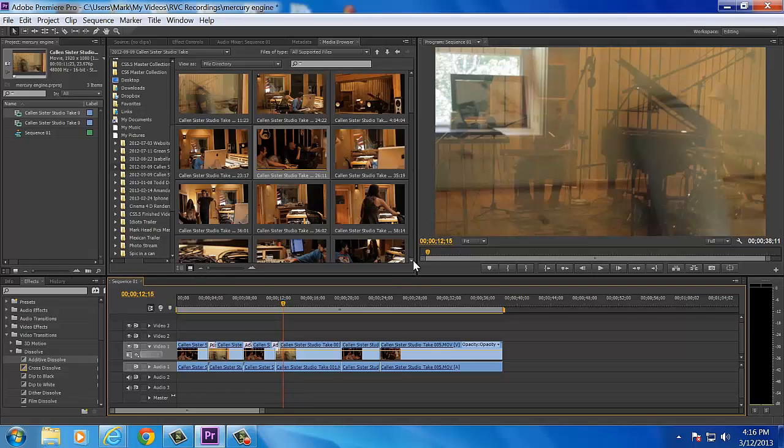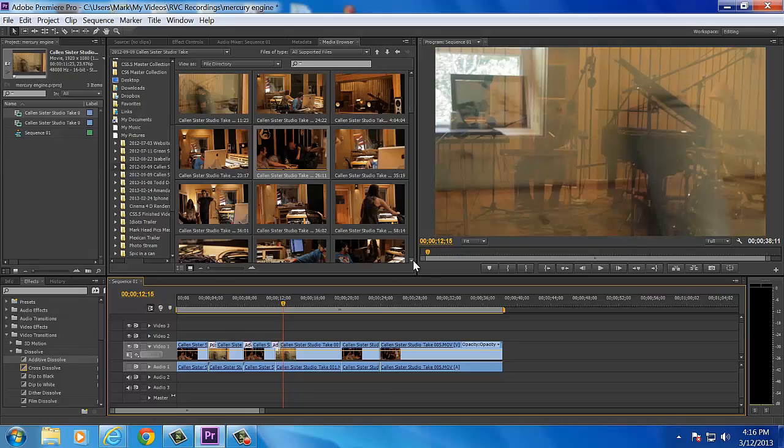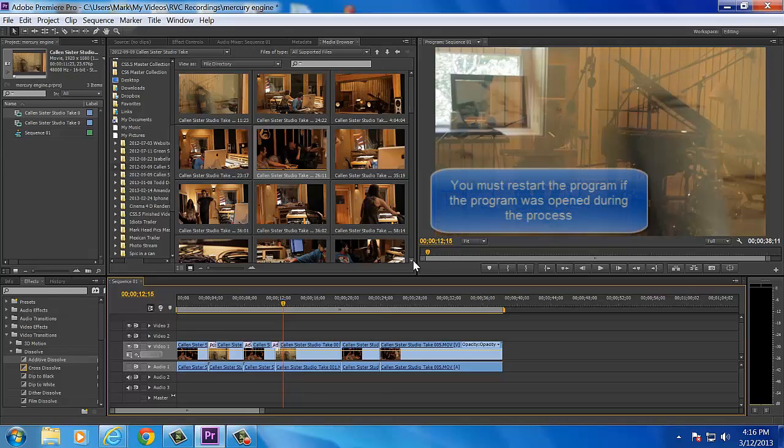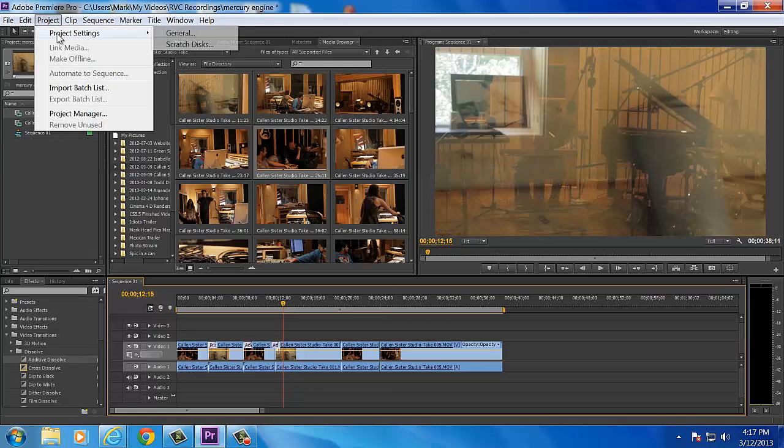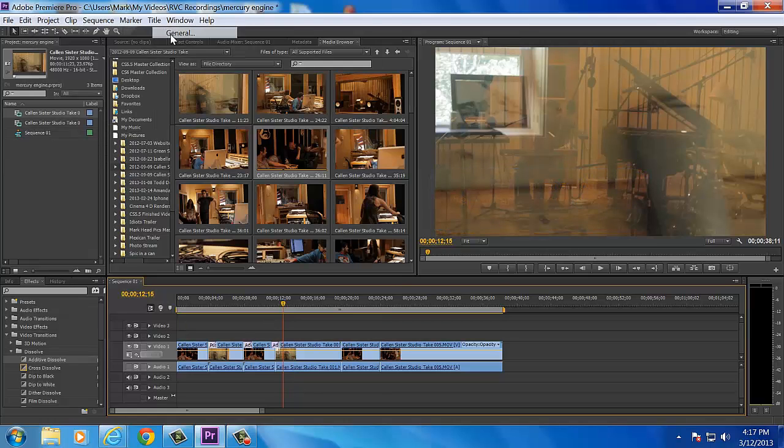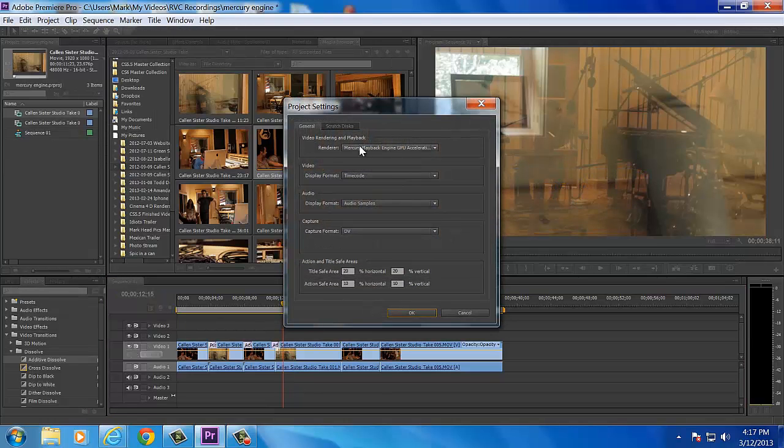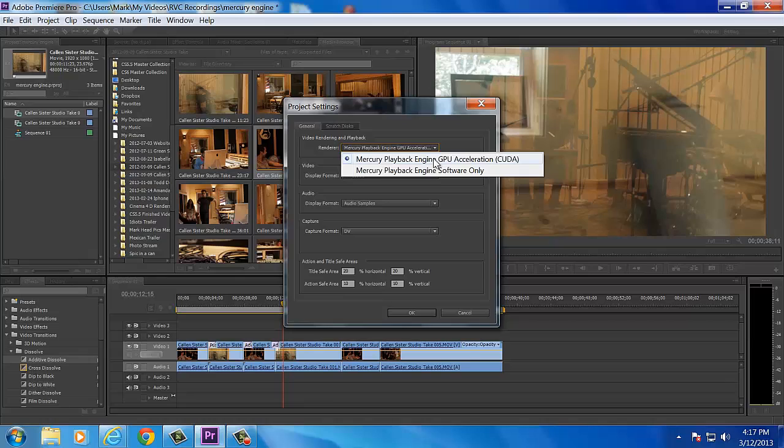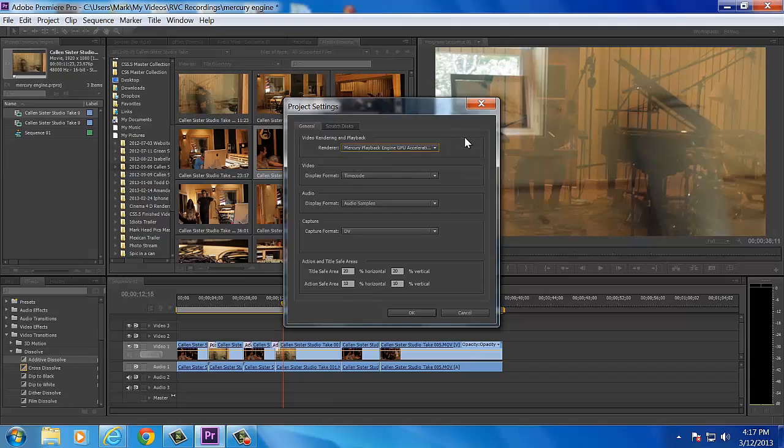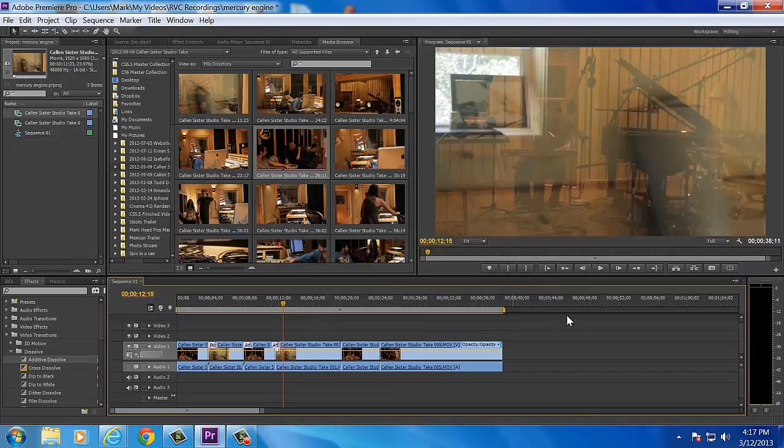And then you open up your Premiere Pro CS6. You must have it closed when you do that. Or if you have it open, you must close it, then reopen it for it to show up. Go up to Project Settings, General. When you click this down, that should be there. If you didn't do it right, you will not see this. You will not have the option to bring in some CUDA up in here.